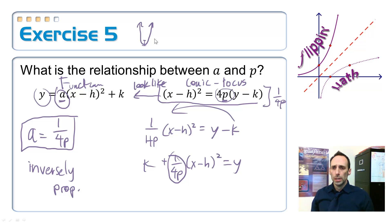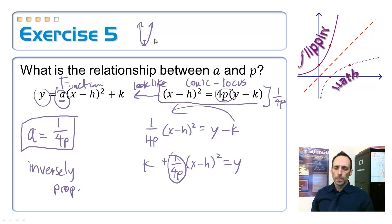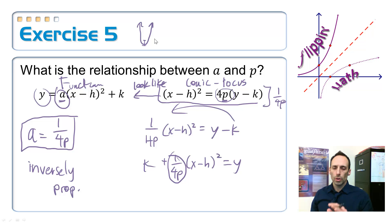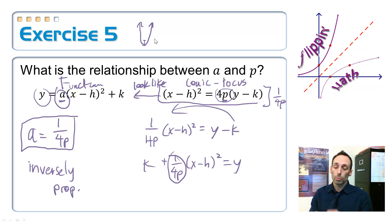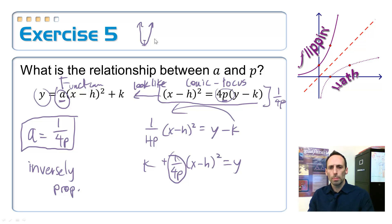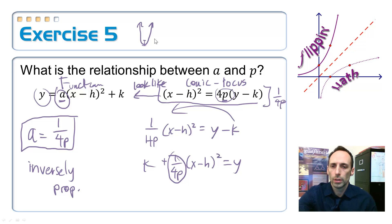So that wraps up this objective — Objective 2, about writing the equation of a parabola in standard form. When we come back, we're going to put the pieces together. Actually, this is where we're going to start — we're going to come up with some more complicated equations, ones that aren't centered at (0, 0).